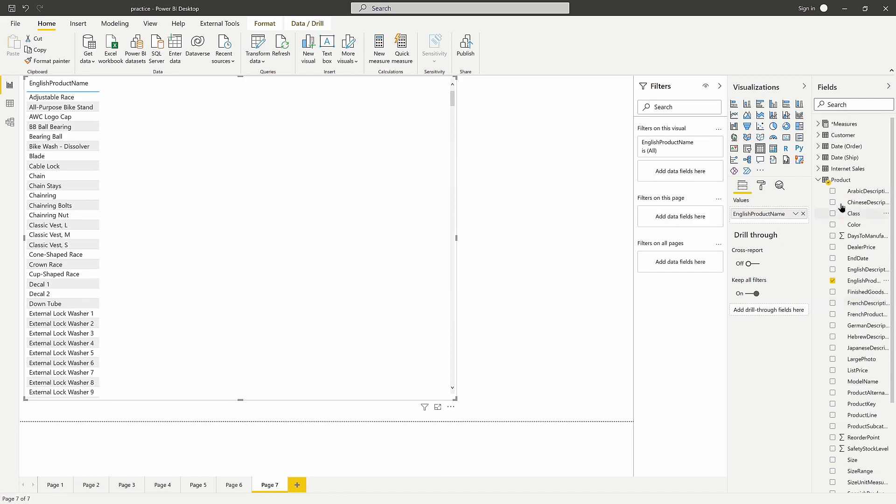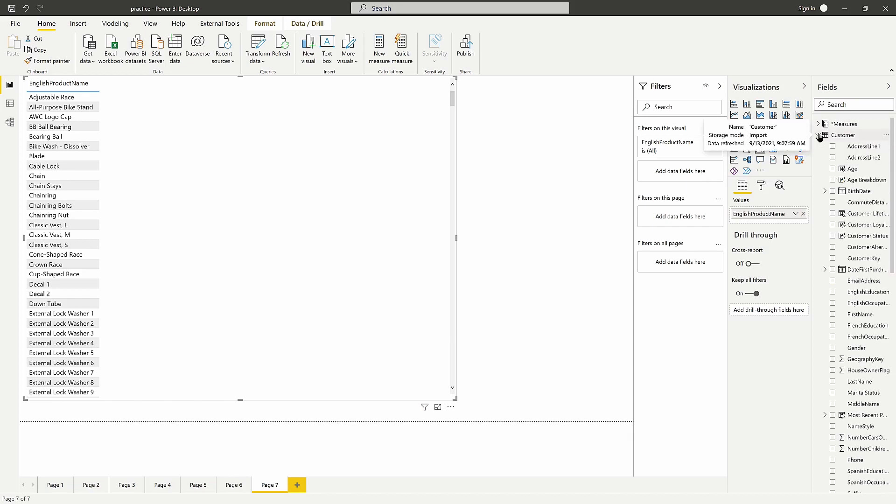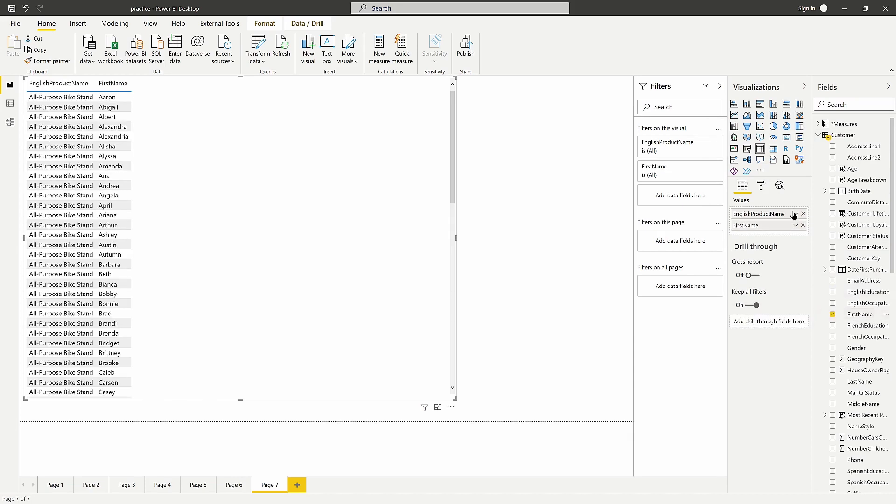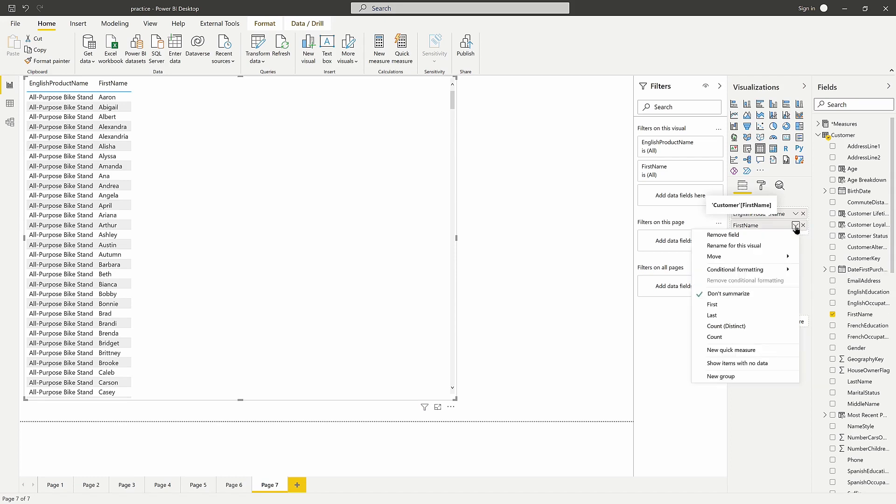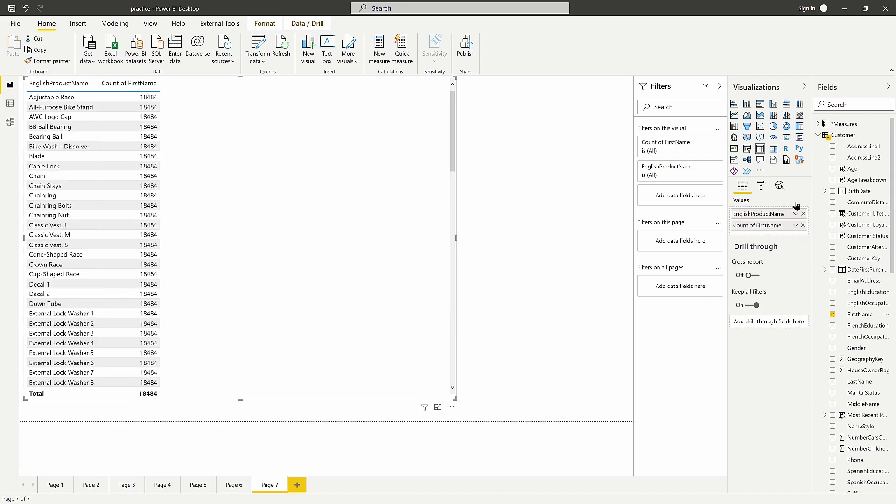Then we want to see how many customers ordered this particular product. What we would do is go to our customer table and count the names. I'm going to bring in the first name here, do a count on that by clicking the dropdown, and choose to do a count. It's going to count all the names for each of the products.